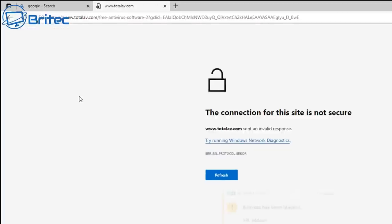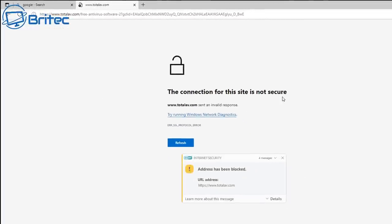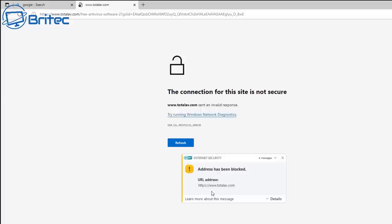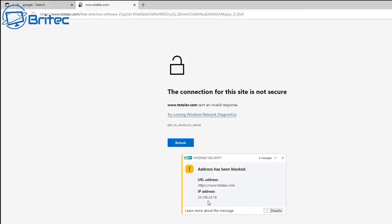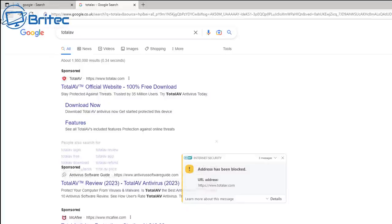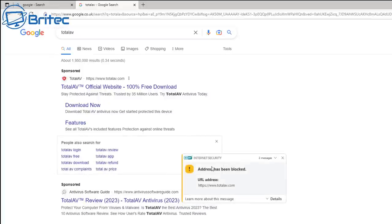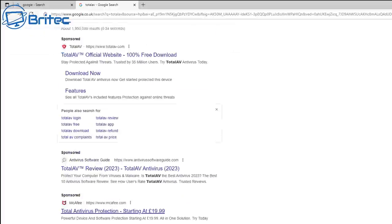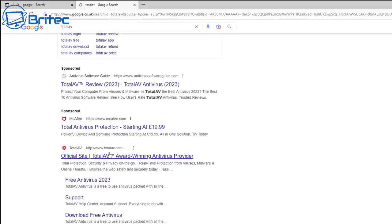When I go searching for TotalAV and try to download it onto a virtual machine, I get blocked by my antivirus software, ESET. I did a bit of research and found out it comes under the badware banner on a lot of sites. I had to disable my antivirus just to download it. You shouldn't be getting antivirus programs blocked by other antivirus programs — that right there is quite an alarming warning.